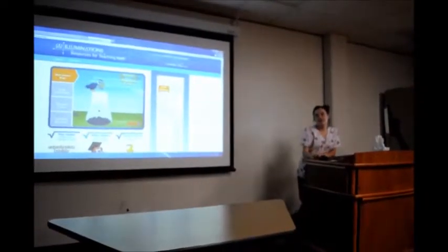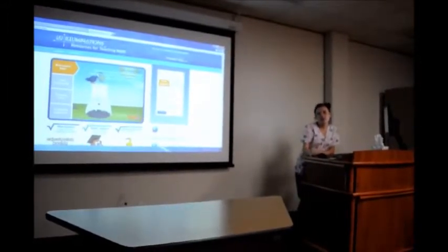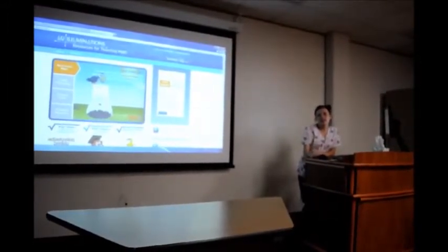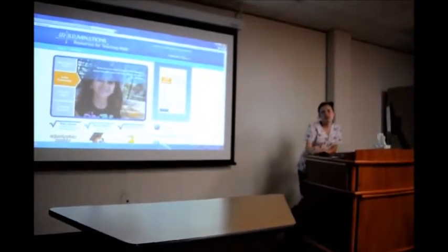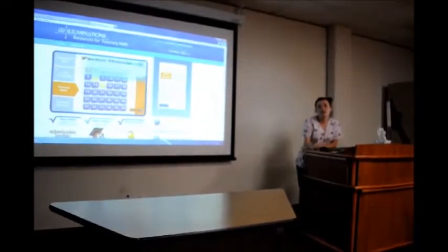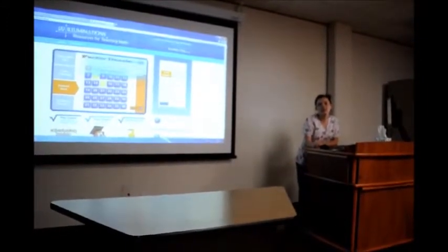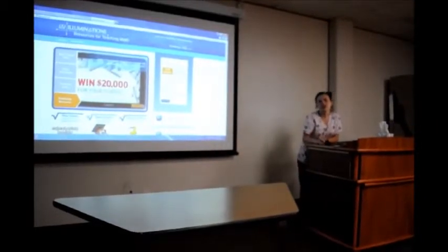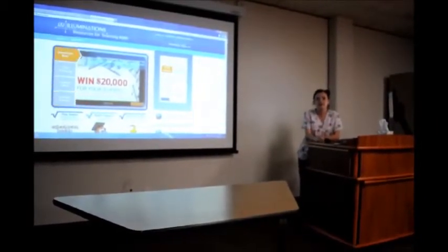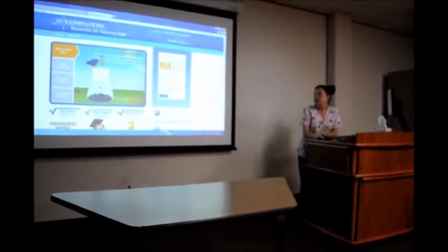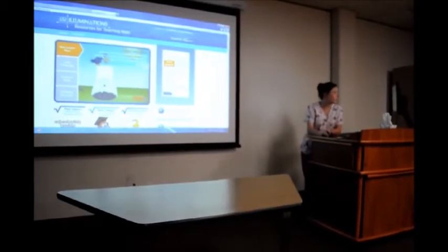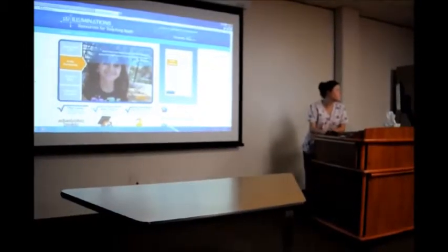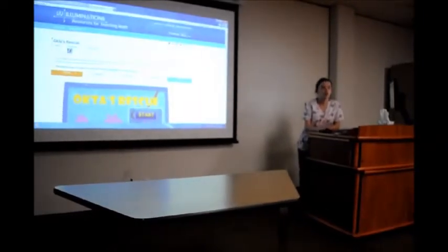Teachers can use math learning websites to engage the students with a lesson that they are teaching. One website that they can use is illuminations.nctm.org. The students can play games and practice for any grade level. Students will enjoy learning in a different and competitive way. To access this website, you go to your Internet browser and type in illuminations.nctm.org. You pick a grade level and subject, then one of the games provided. And then you can play and learn.